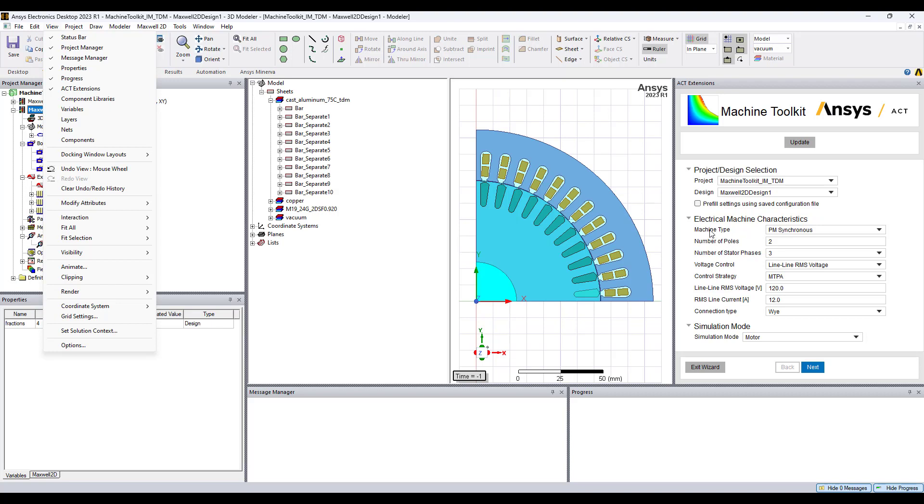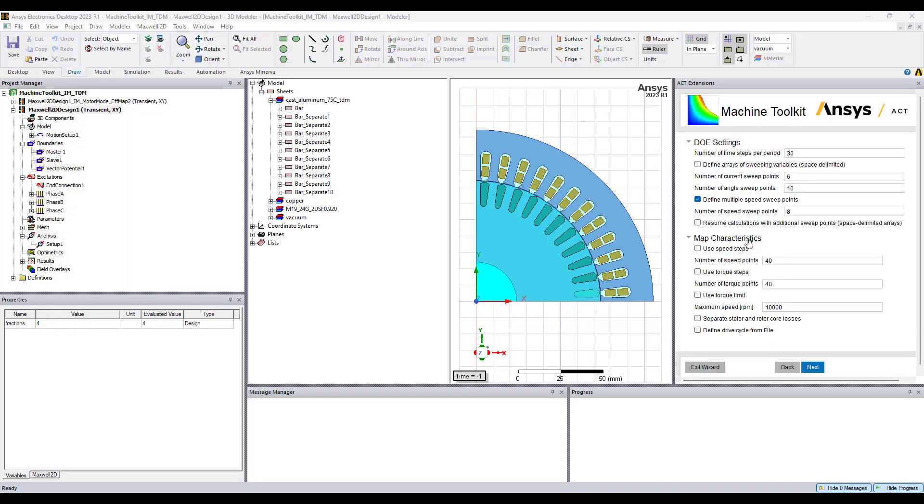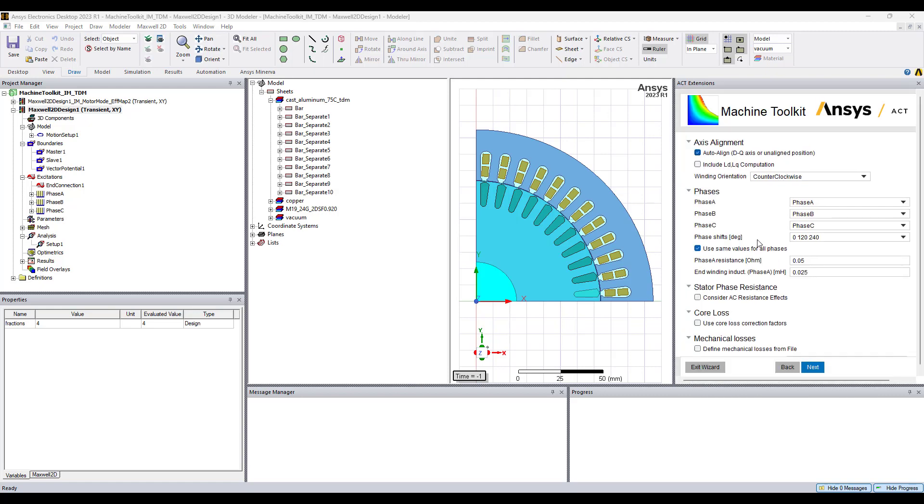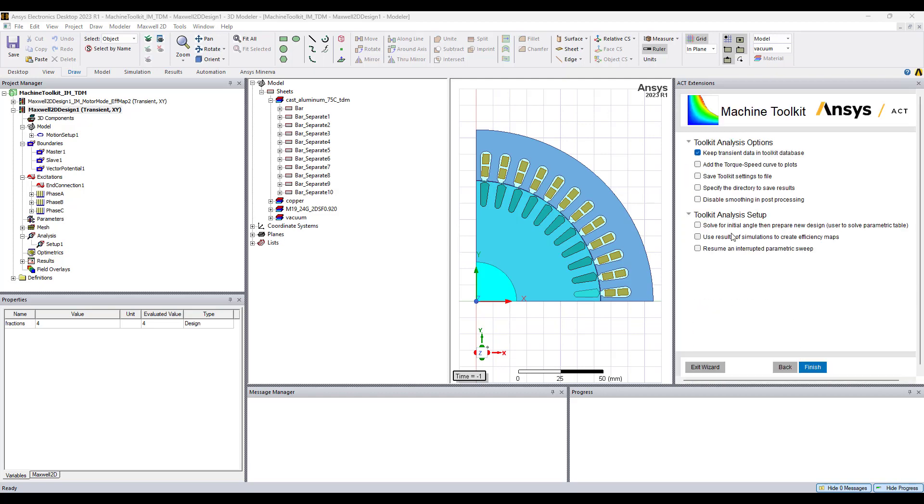All right so four pages include electric machine characteristics showing the information here. Next is the design of experiment settings, map characteristics, axis alignment, phases, stator phase resistance, core losses, mechanical losses, toolkit analysis options...